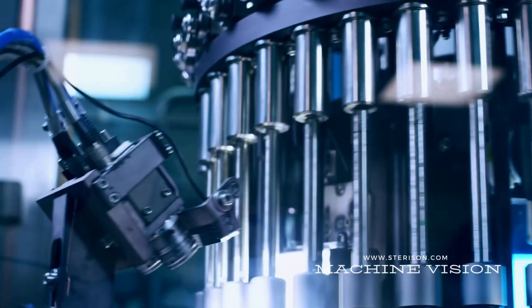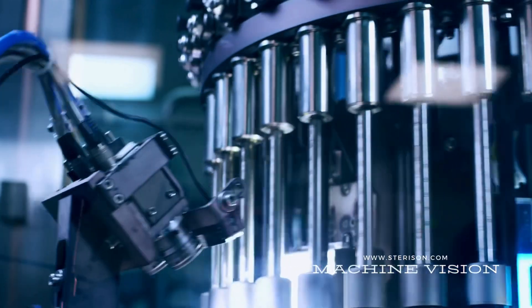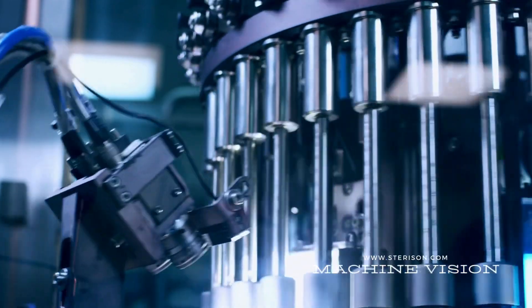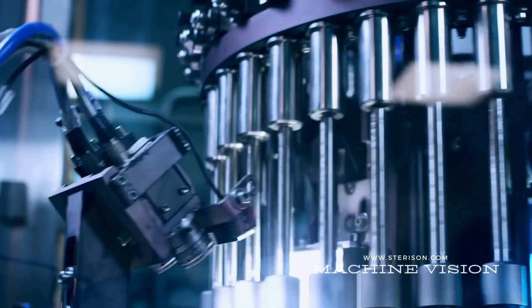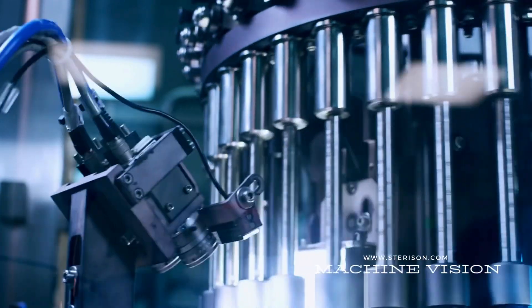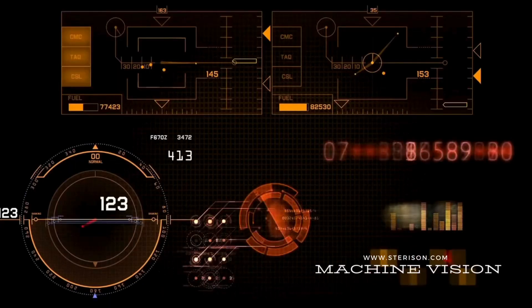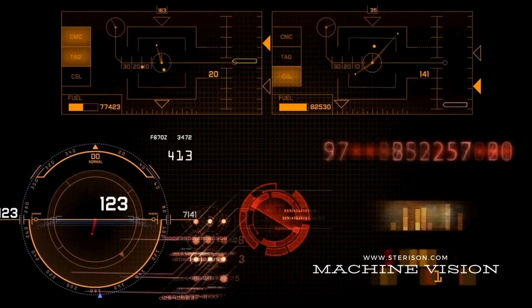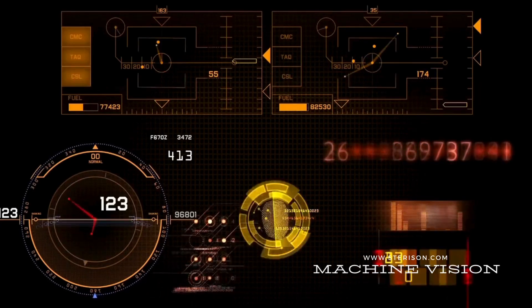With advanced defect detection, our system identifies even the slightest imperfections, ensuring only the highest quality products leave your factory.